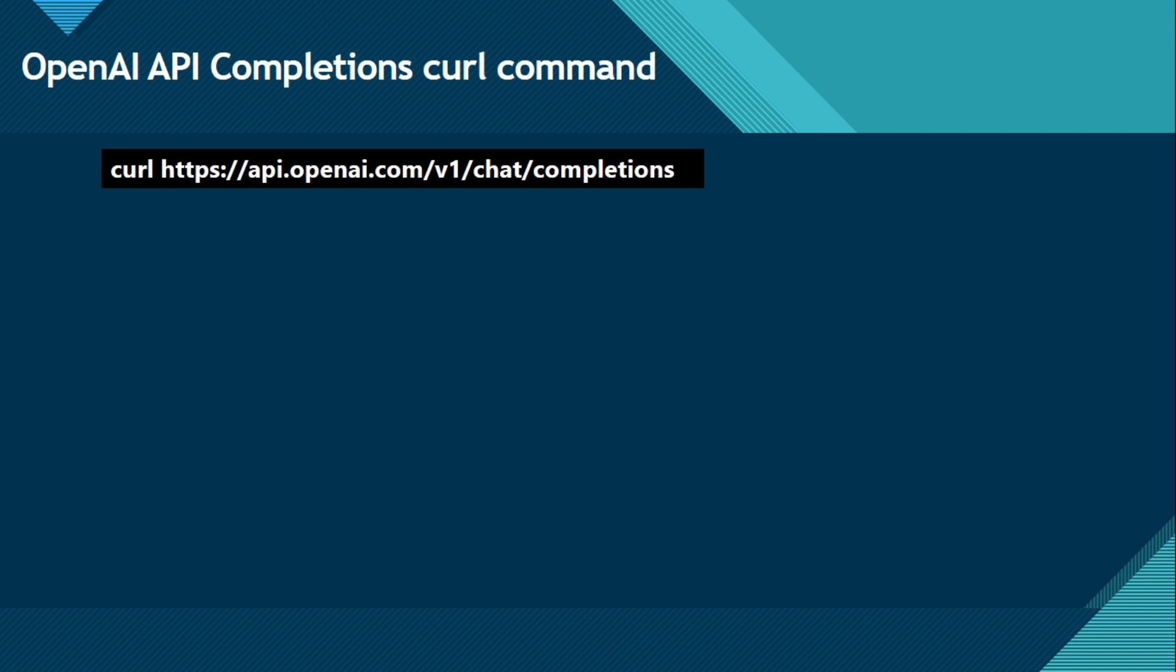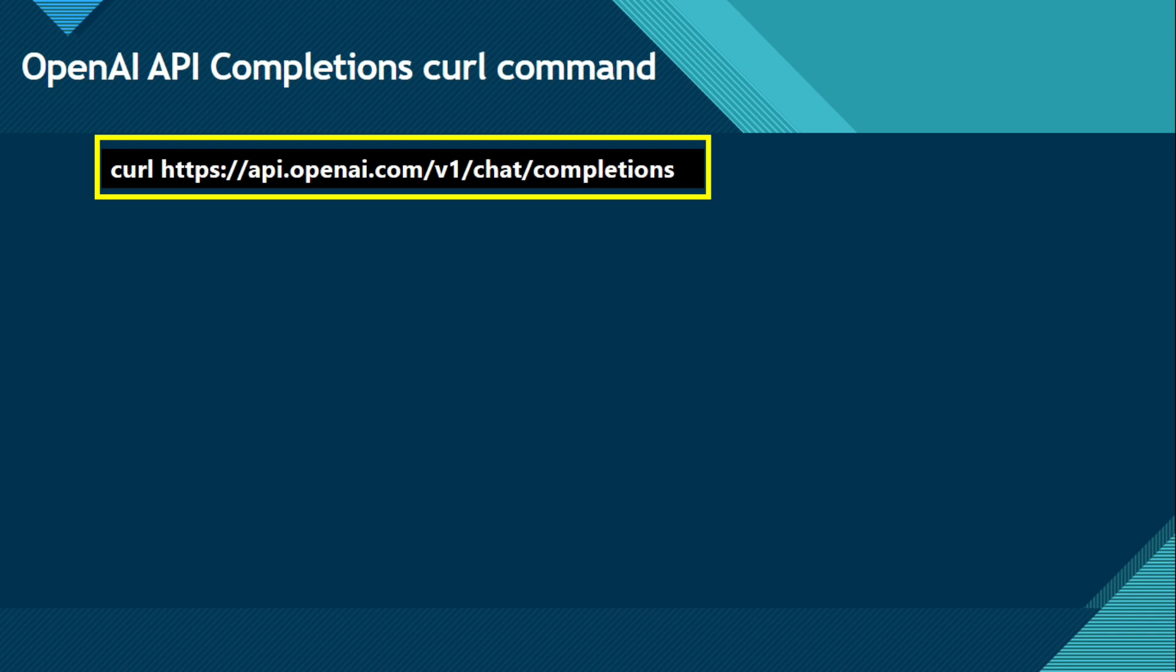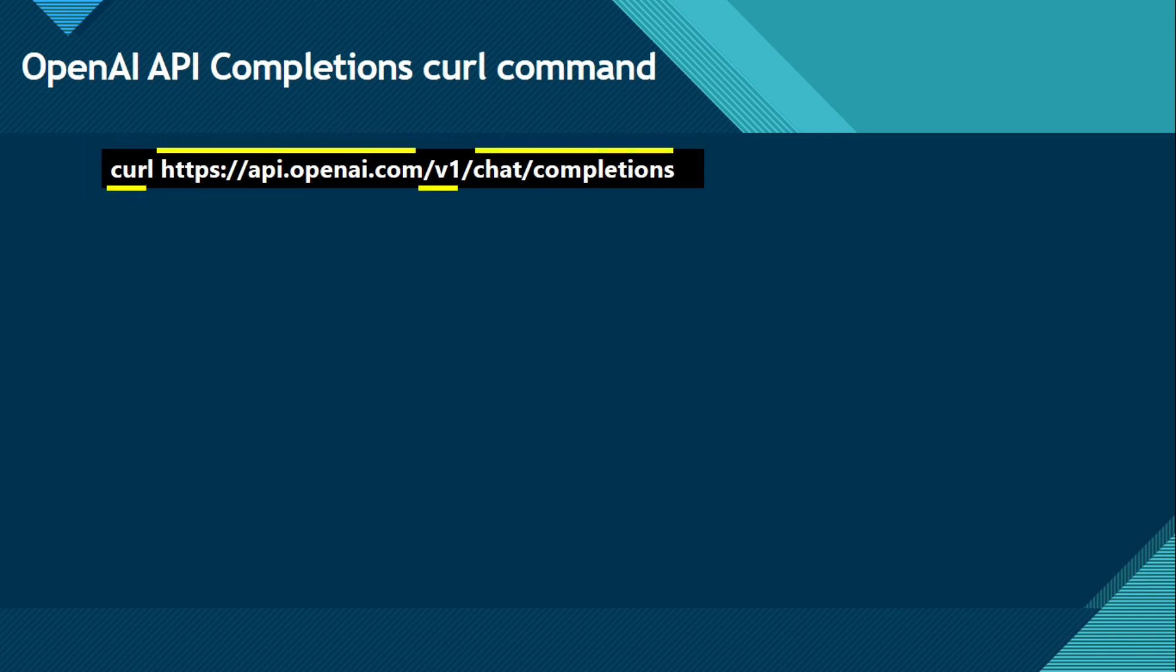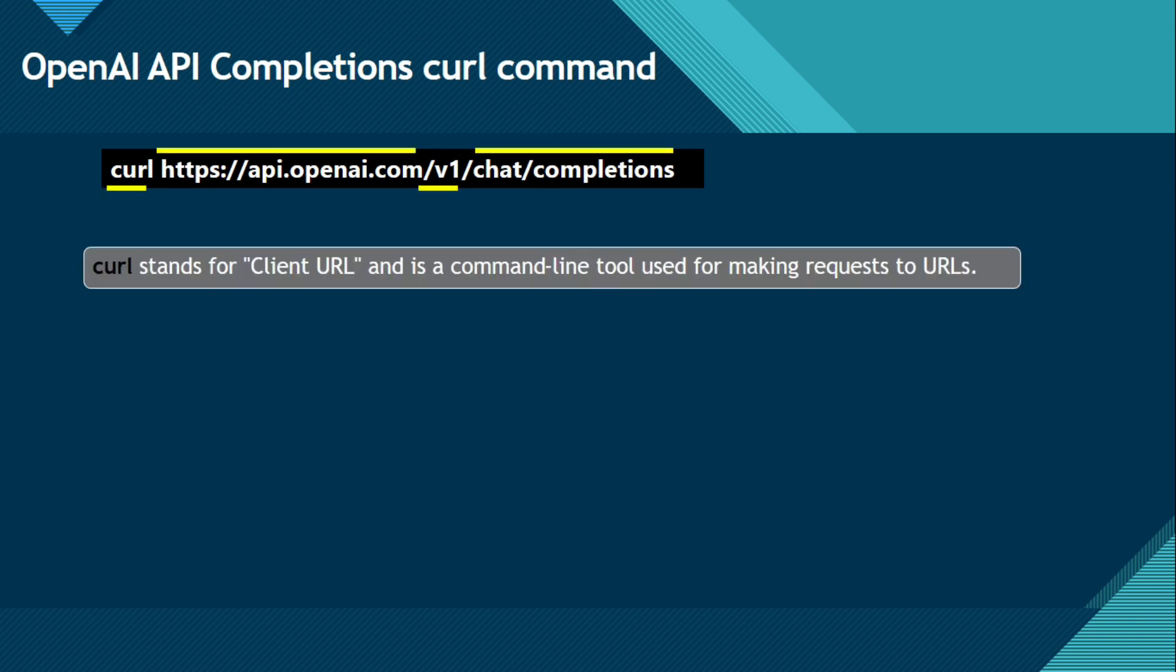So this is a curl command. We have curl and then https://api.openai.com/v1/chat/completions. Now what is this all? Let me explain these terms one by one. What is curl? Curl stands for client URL. C for client and URL. And this is a command line tool used for making requests to URLs.